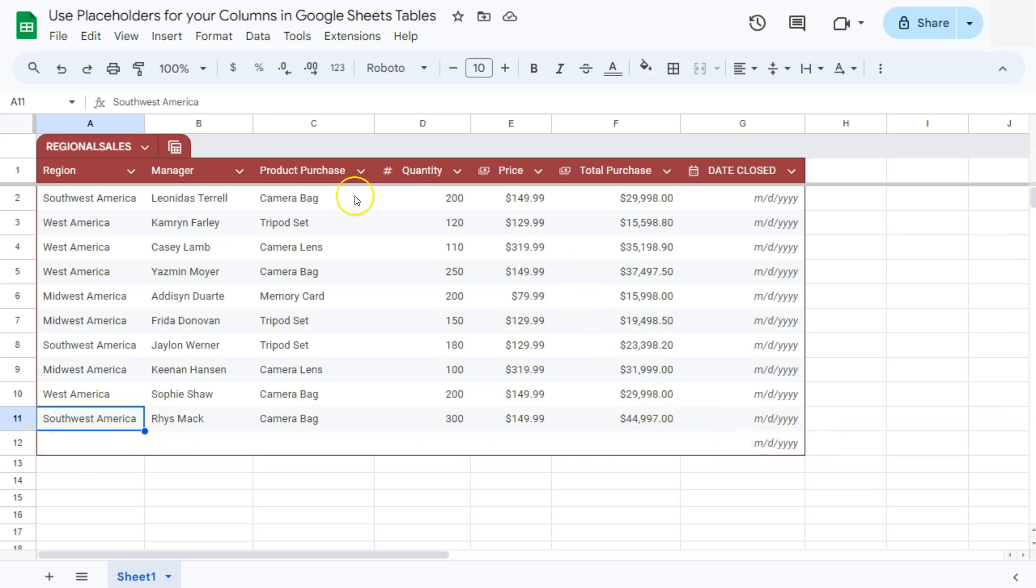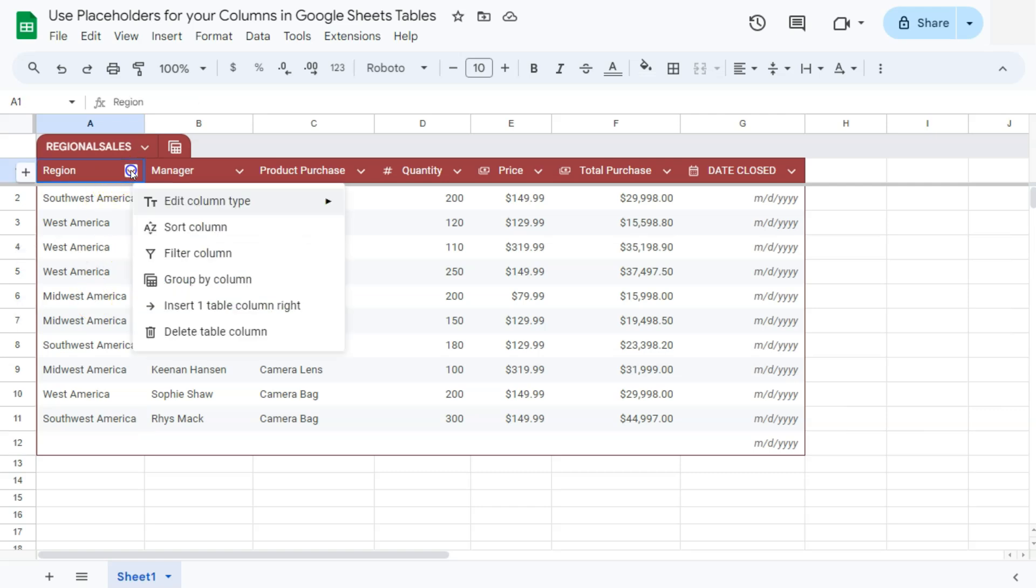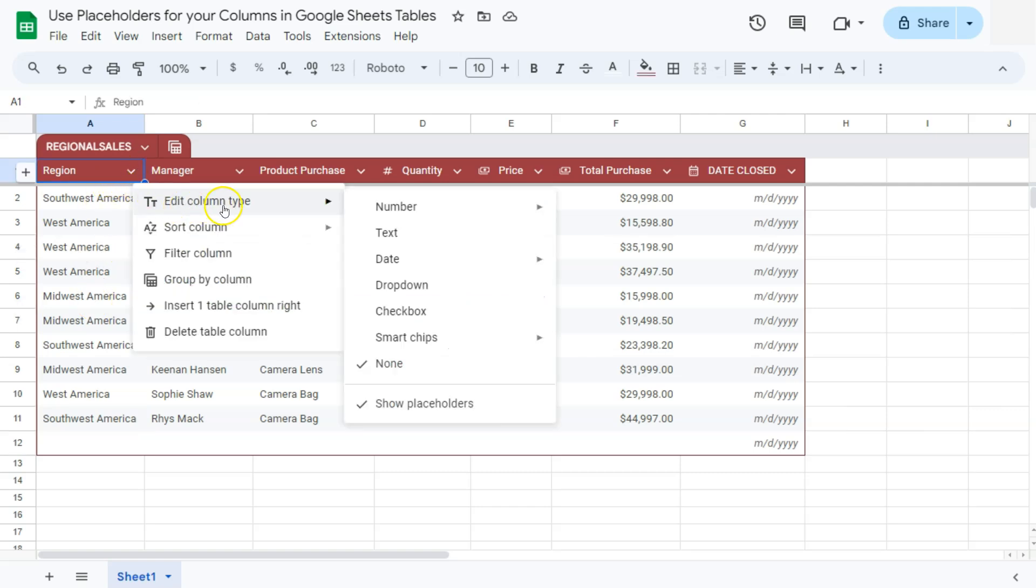And we can also do the same thing with each of our columns right here. Let's start with the region. So at the moment, it's not really designated as a column type right now. These are just plain text. If we go to the arrow down right here and see what column type we have, it will tell us none. So even though we have our show placeholders checked, it doesn't show anything because our column type is none at the moment.